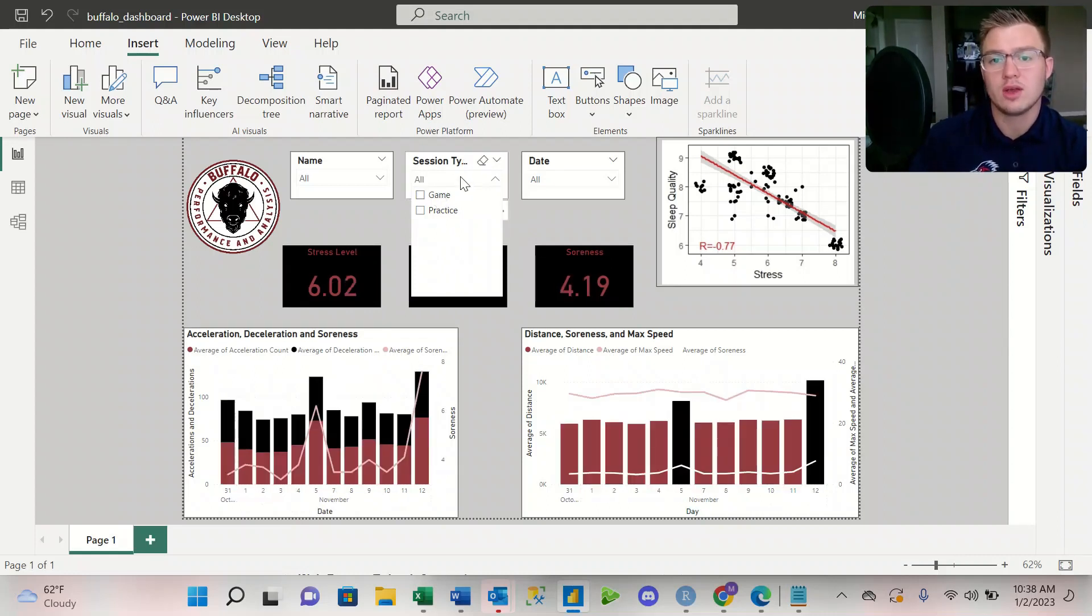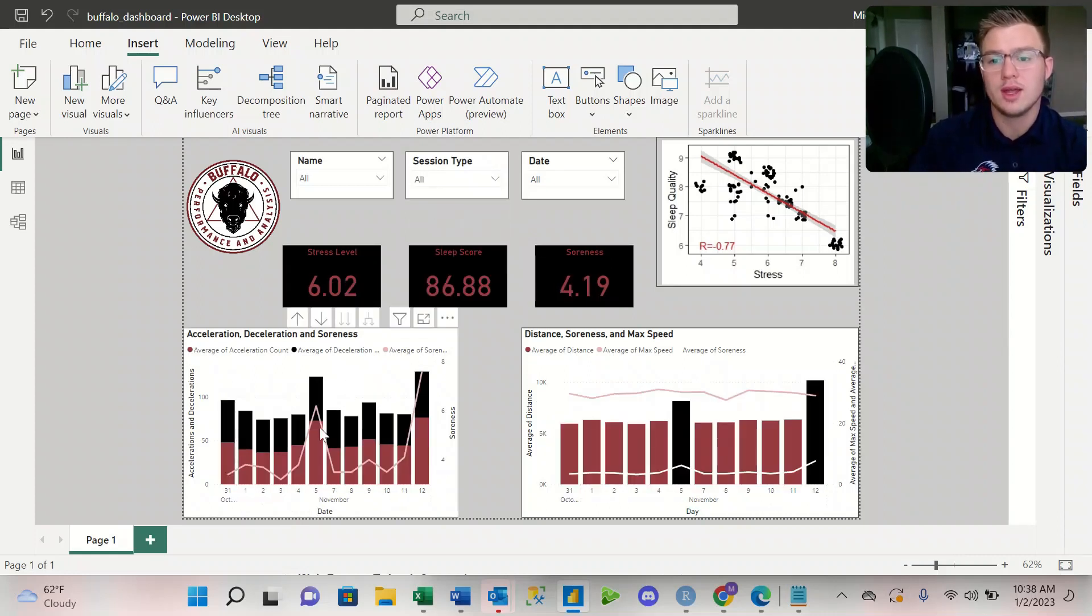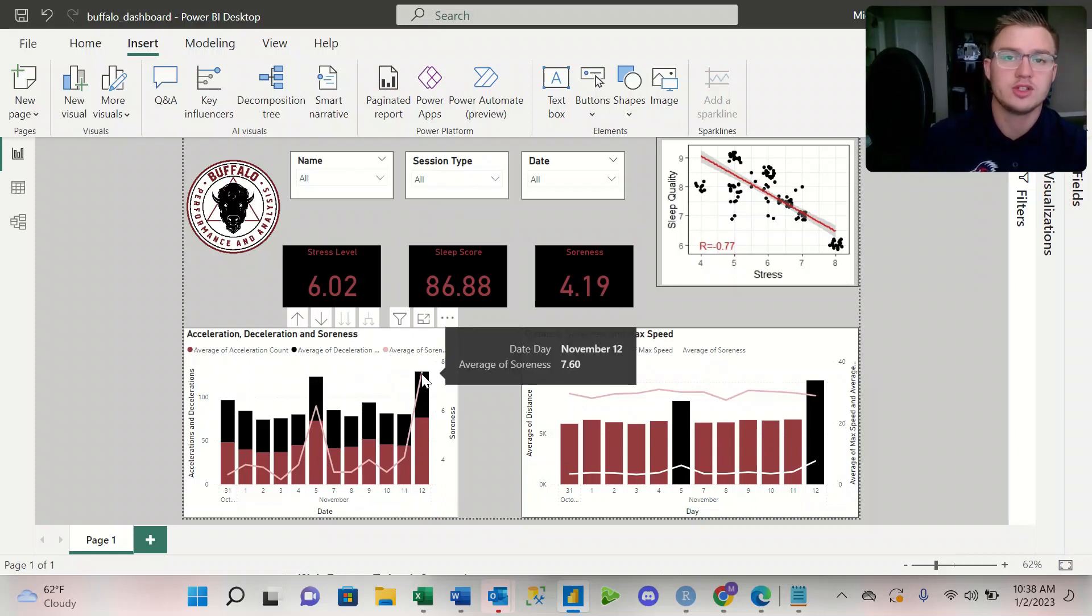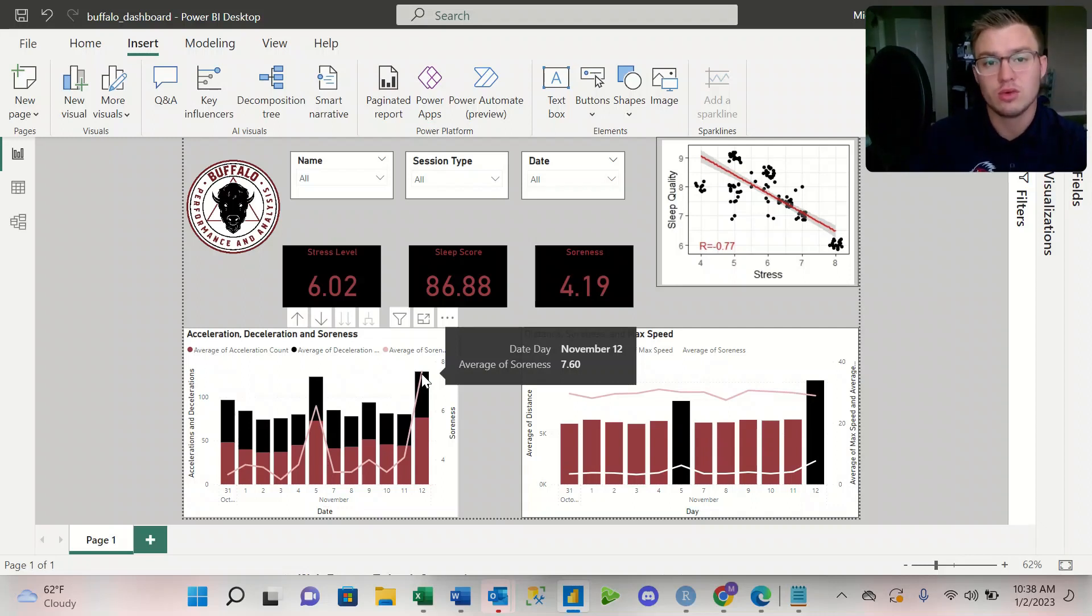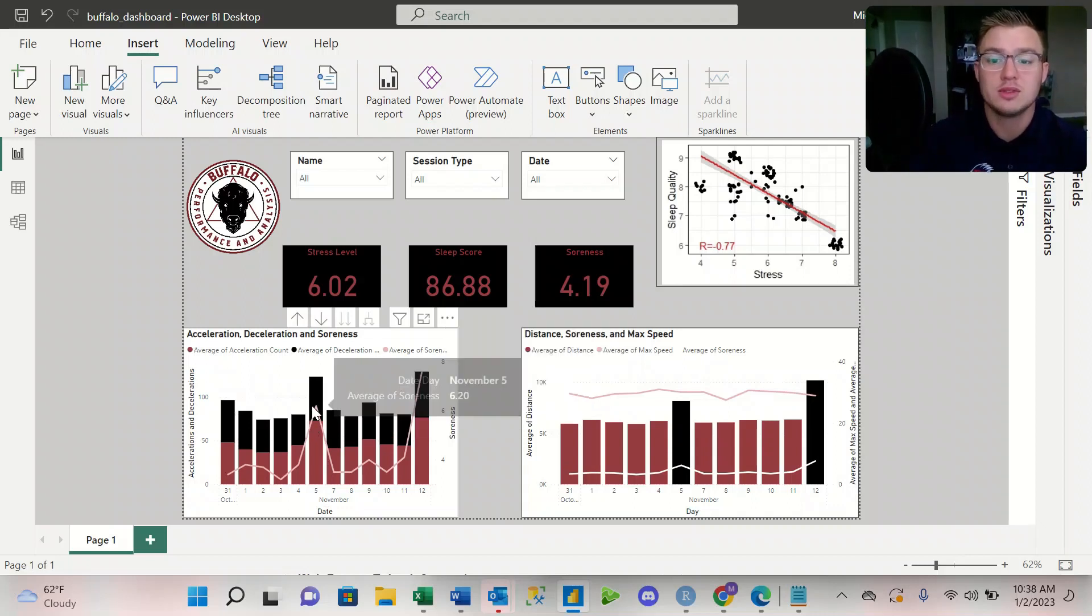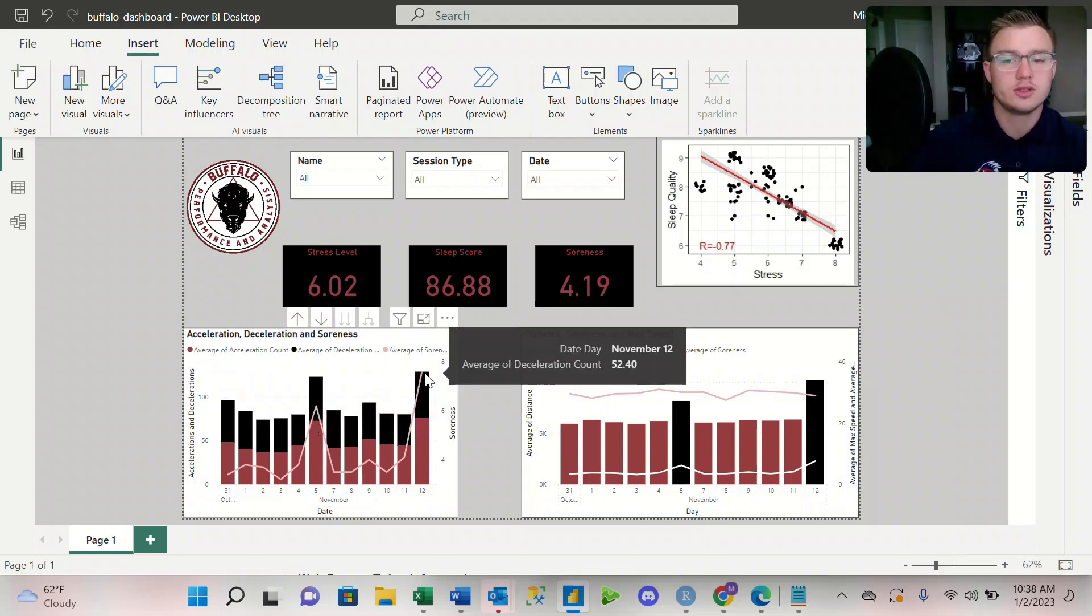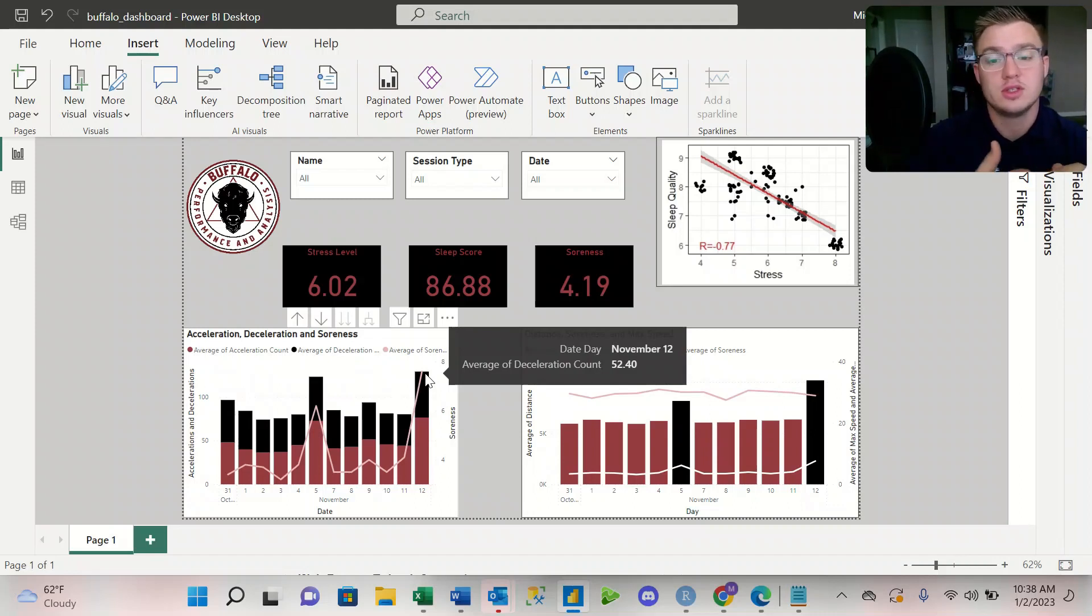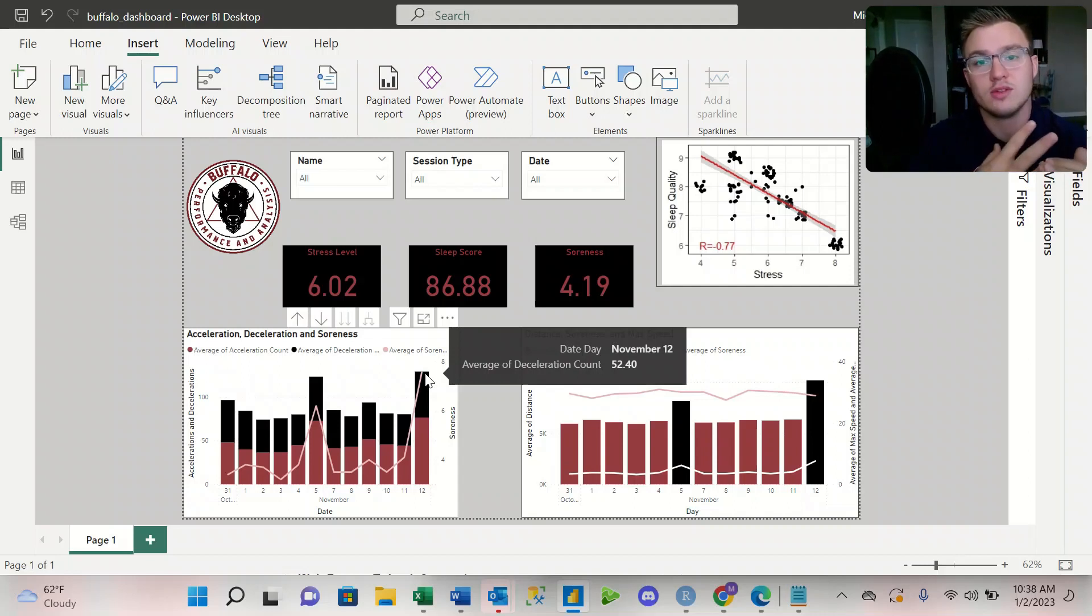And then when I look at all the dates, again on the 5th and on the 12th, not only do I have a high number of acceleration and decels, but the soreness after the games is very high as well. So that kind of shows that there might be some correlation between acceleration, deceleration, and the soreness of the athlete.